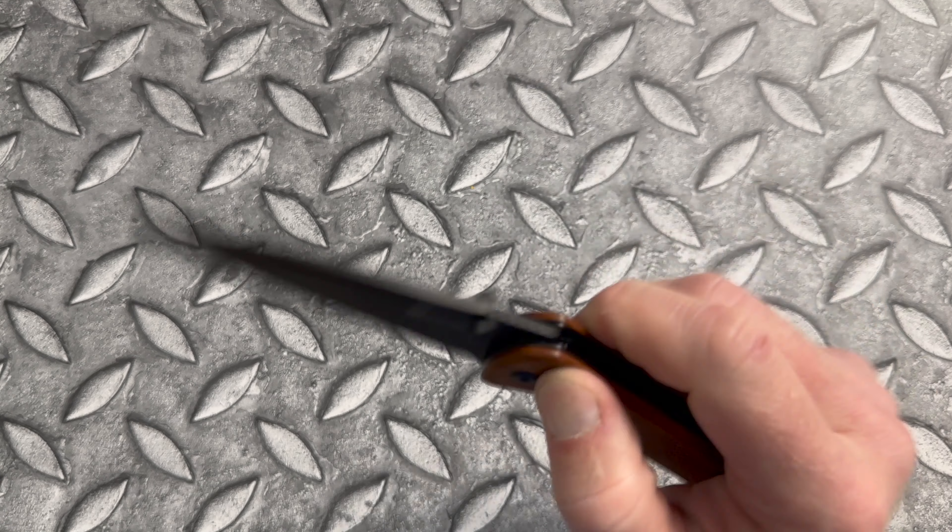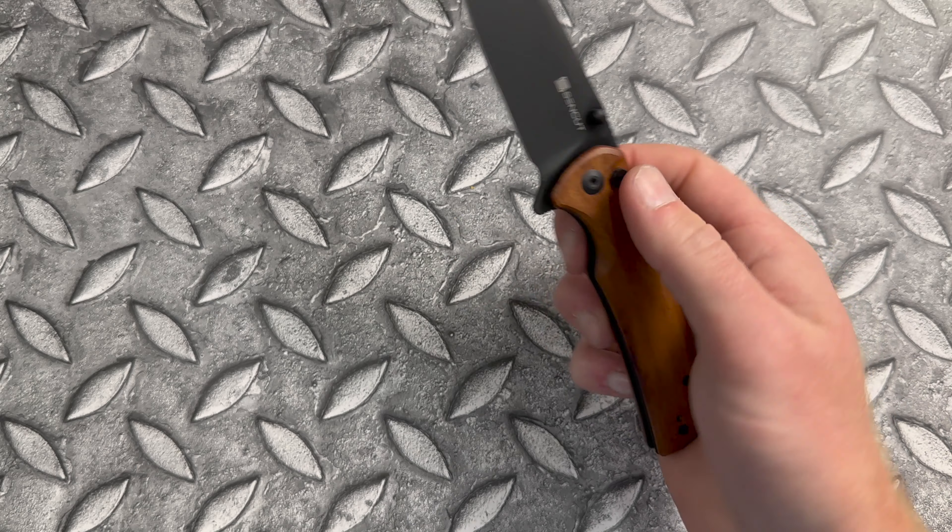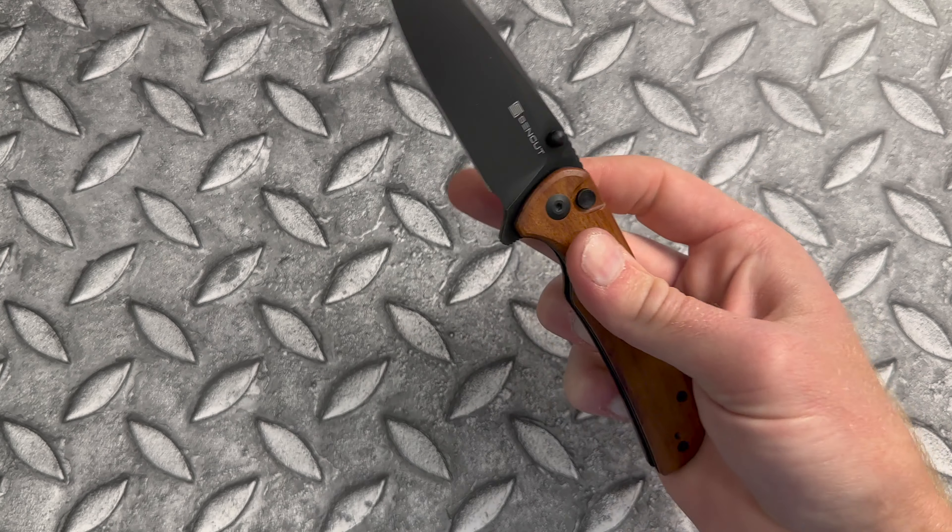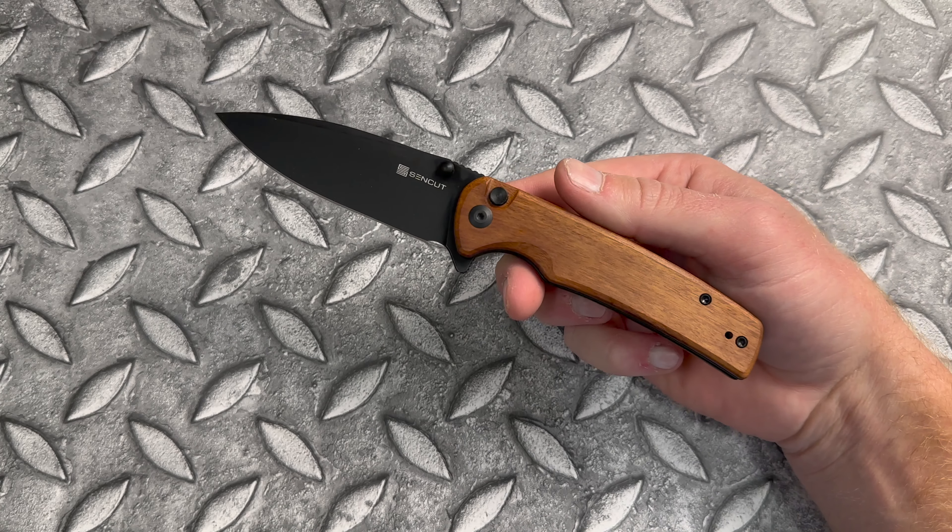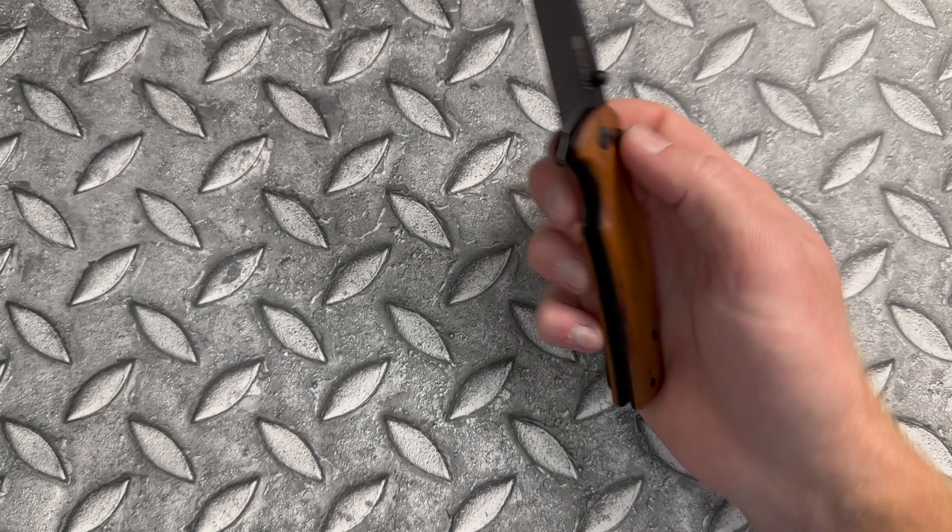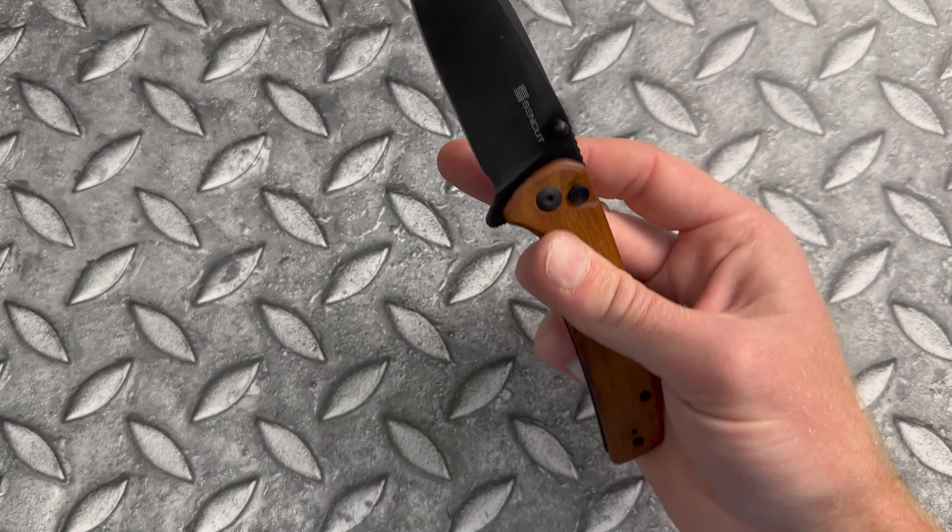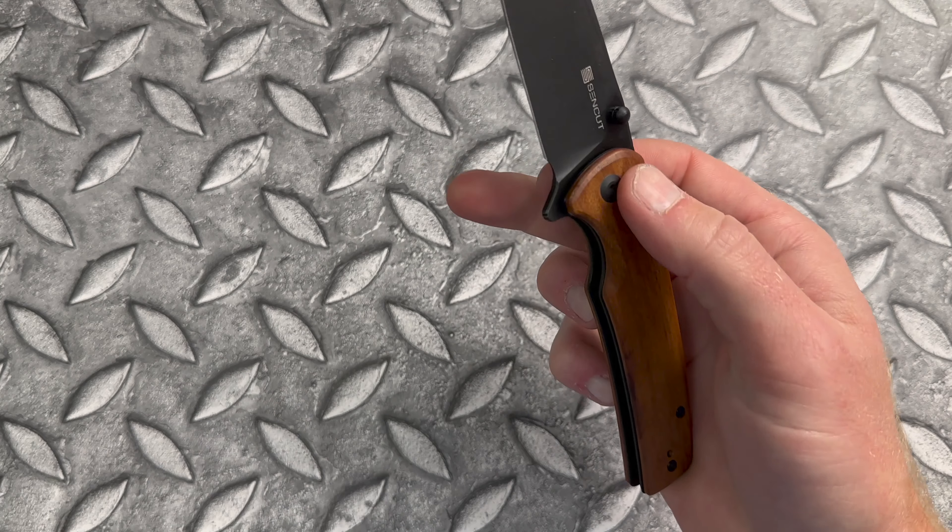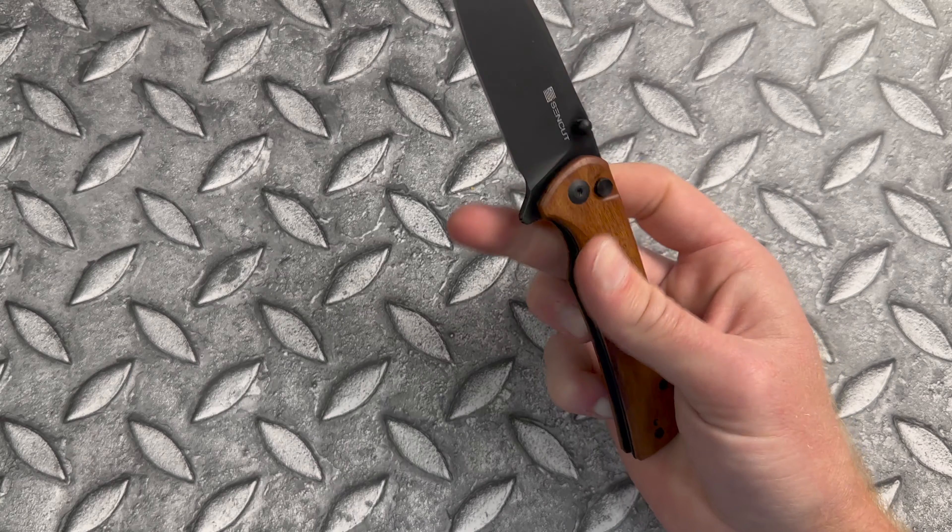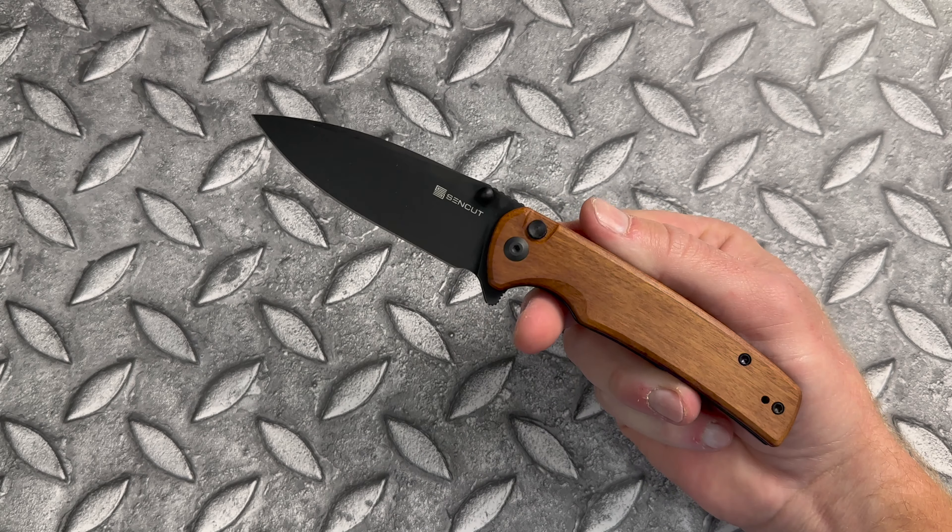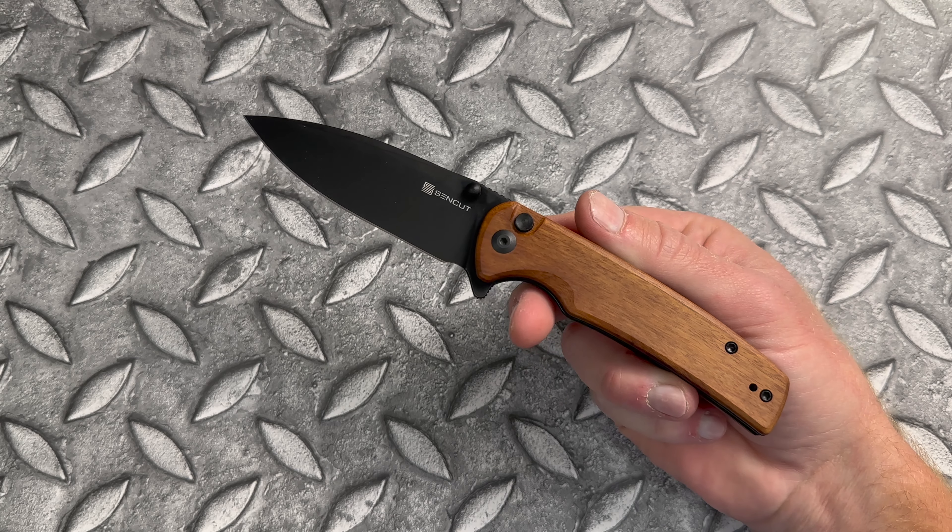The action on this is incredible. This is definitely not an action I'm used to seeing on a $50 knife. Even compared to like $60, $70, $80 knives, it performs just as well. Really nice detent and a button lock that's easy to actuate and functions as expected.